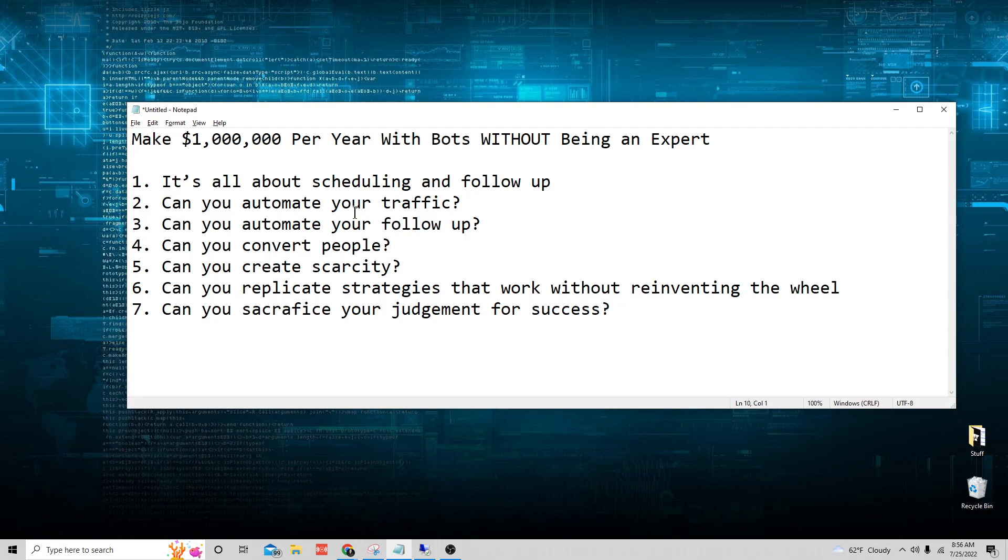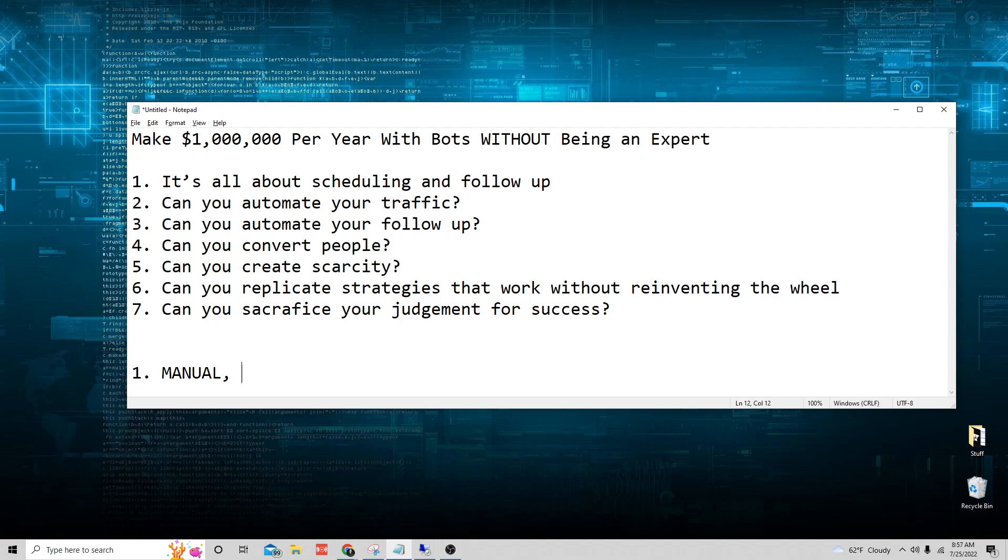So with that out of the way, let's talk about automating your traffic. Now, there's a ton of different ways you can automate your traffic. Number one, you can do something manual. You could do something like TikTok, you could do YouTube, you could do blog posts, you could do whatever you wanted. And what I mean by manual is you could do it yourself. You can obviously also hire people to do this stuff for you.